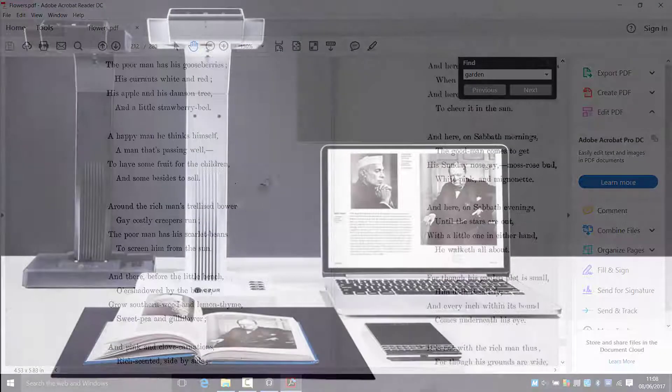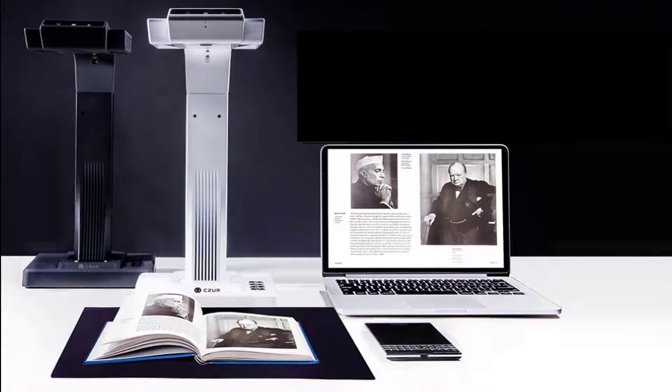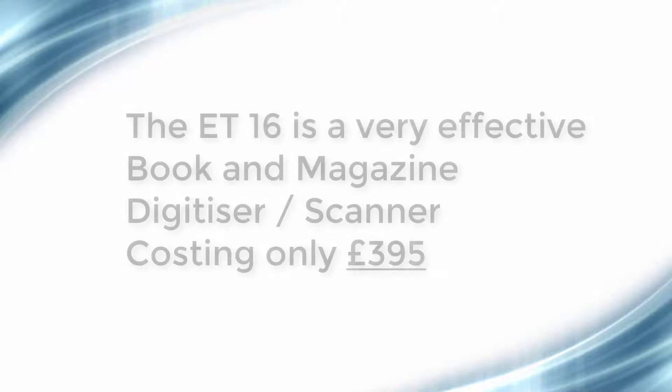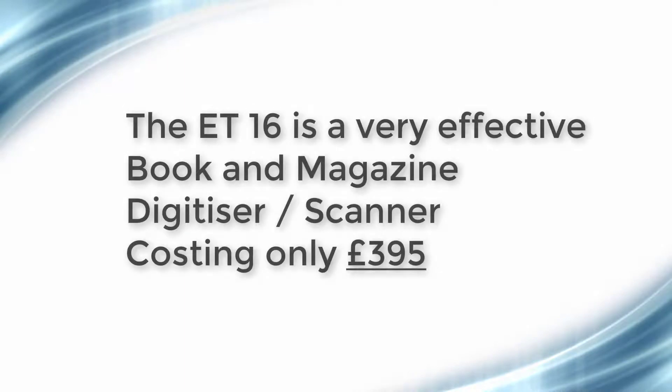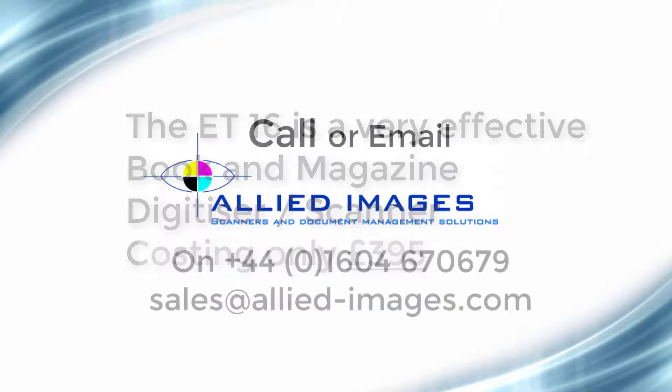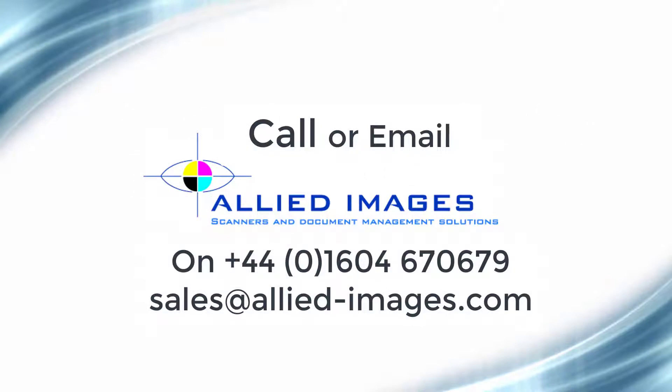The ET16, an excellent digitizer and visualizer. And the good thing about it, it only costs $395. Please give us a call or email us for any further questions. Thanks for watching and listening.